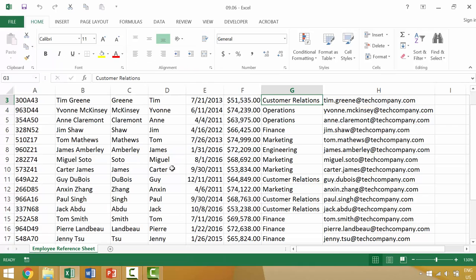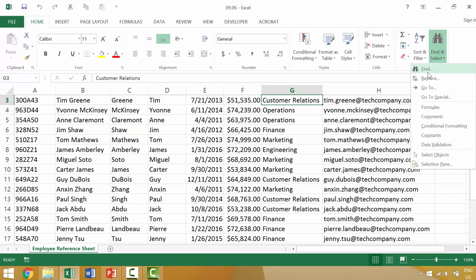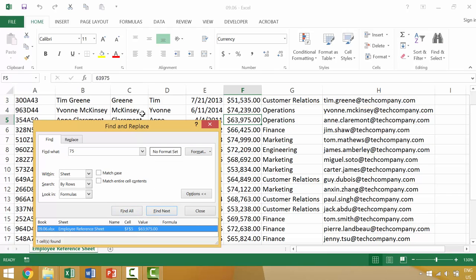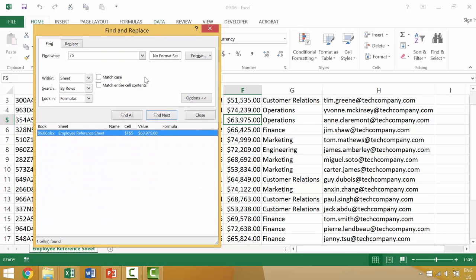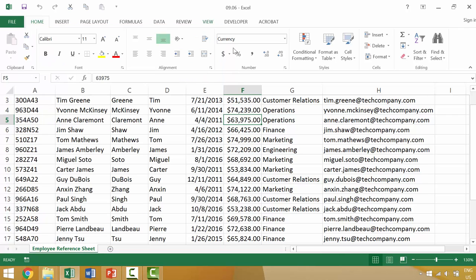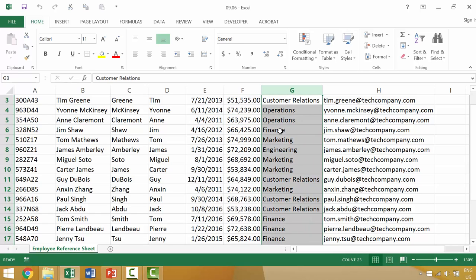So not only can we use that to find characters or text, we could also use it to find numbers. So we could come up here and go to find and then type in the number 75 and then find all instances of 75. So there is only one instance of 75, but what you can end up doing is you can go ahead and actually search for things like finance.